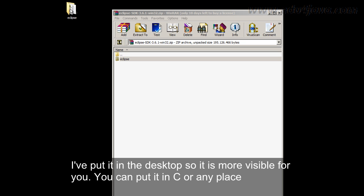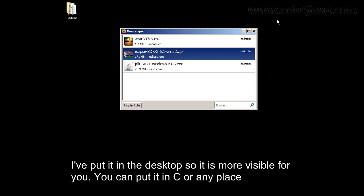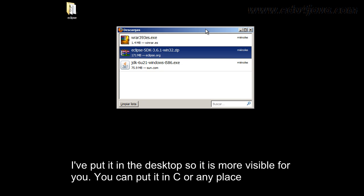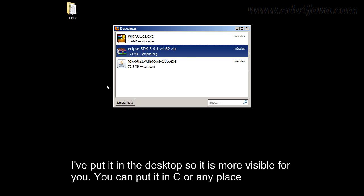I've put it in the desktop so it's more visible for you, you can put it in C or any place.